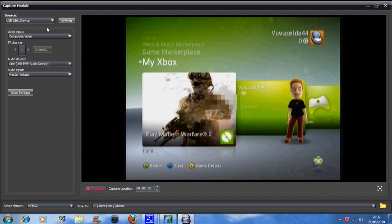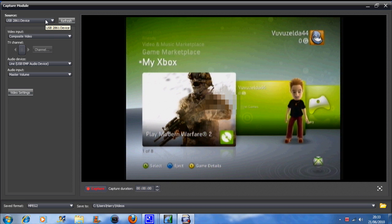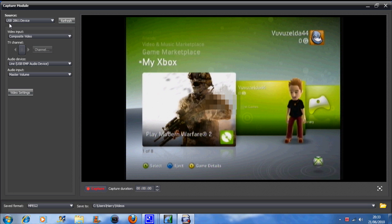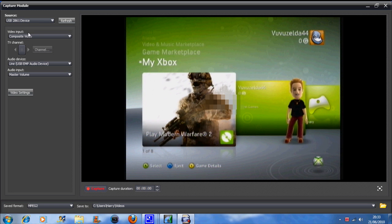First of all, you need to go up to the first setting. Make sure it's on USB 2861 device. That is the EasyCap. It doesn't come up as EasyCap device, it just comes up as USB 2861 device. So you need to know that.